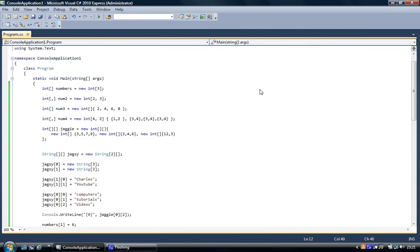And that's all you would do to retrieve the values from the jagged array. So again, thank you for your time.